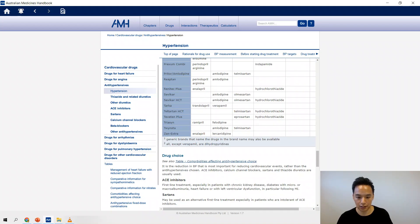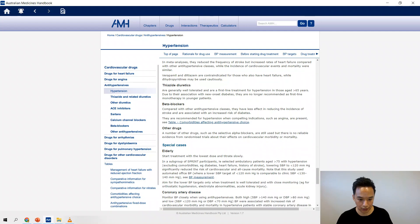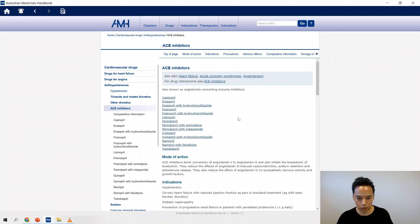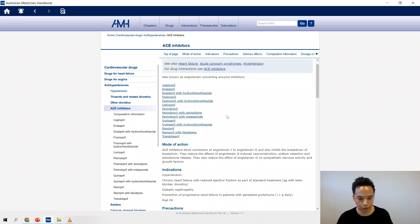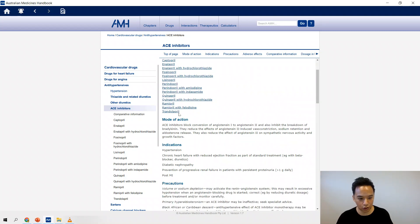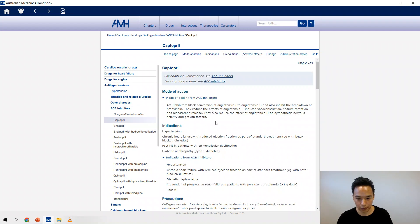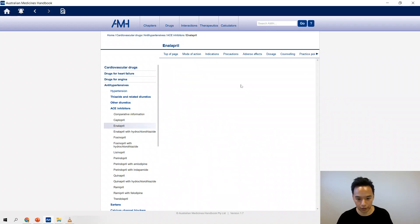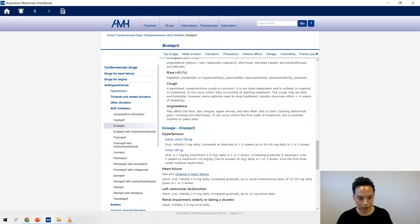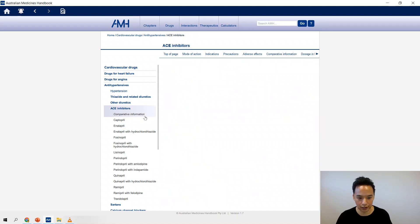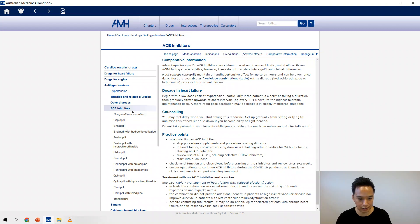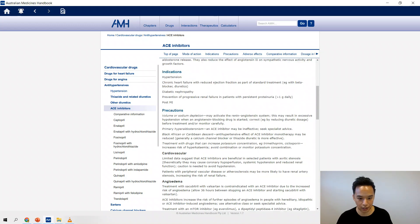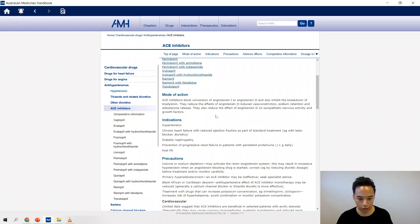Pay attention to all these sections right before the individual drug monographs and the actual disease contraindications, precautions, counseling points. Not a good use of time to be going to like captopril, reading all this, enalapril, reading all this, because you're unlikely to retain it and majority of what's there is in the actual ACE inhibitor section.